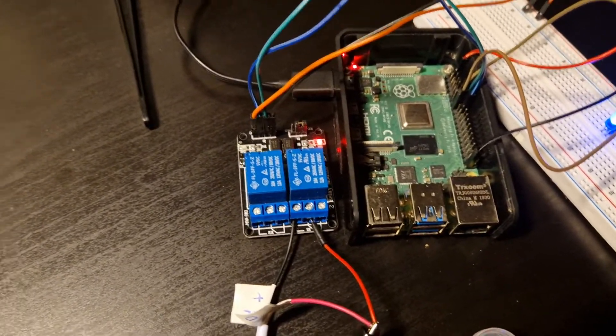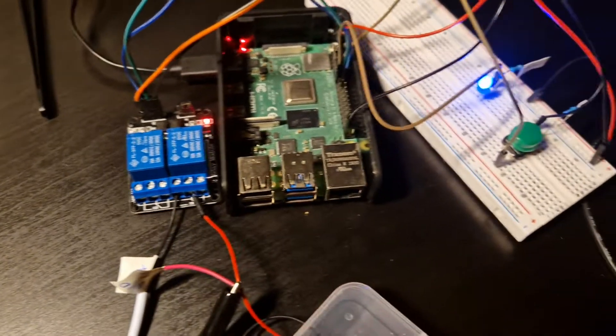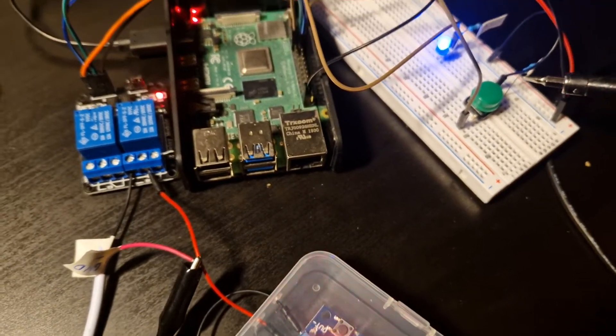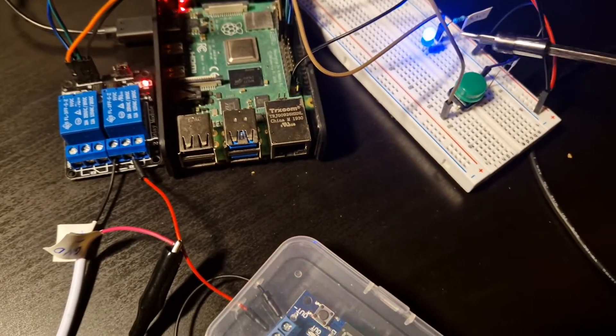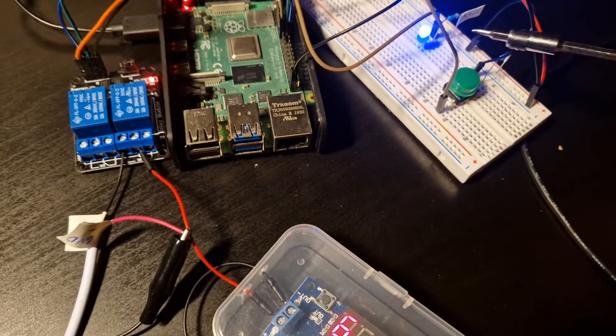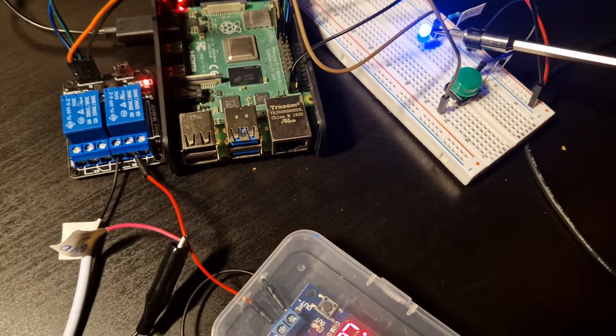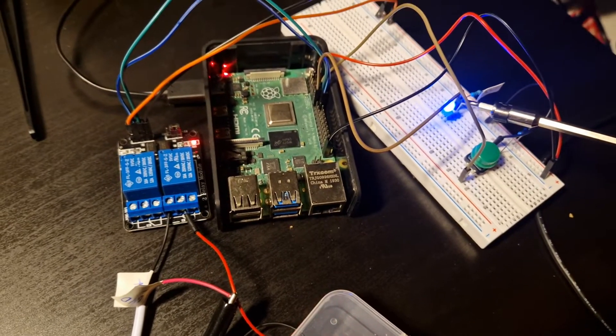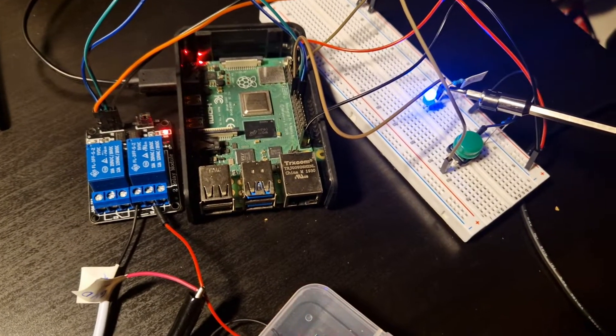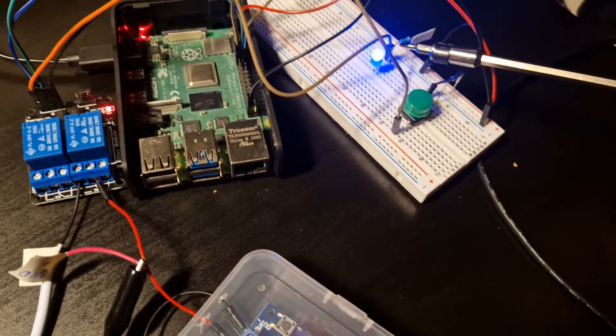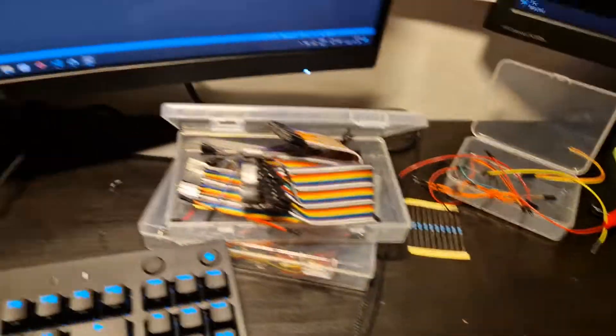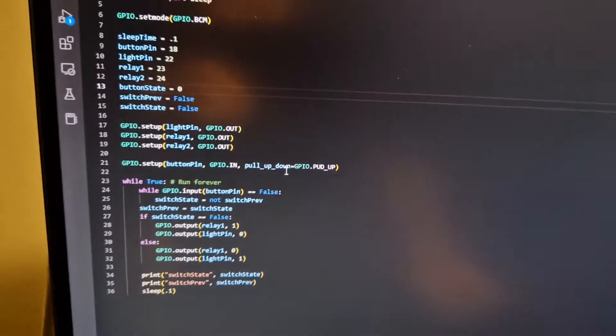Here we have everything connected to the Raspberry Pi. There's a little button here on my breadboard and also an LED just to indicate if it's open or closed. I wrote a couple of lines of code.